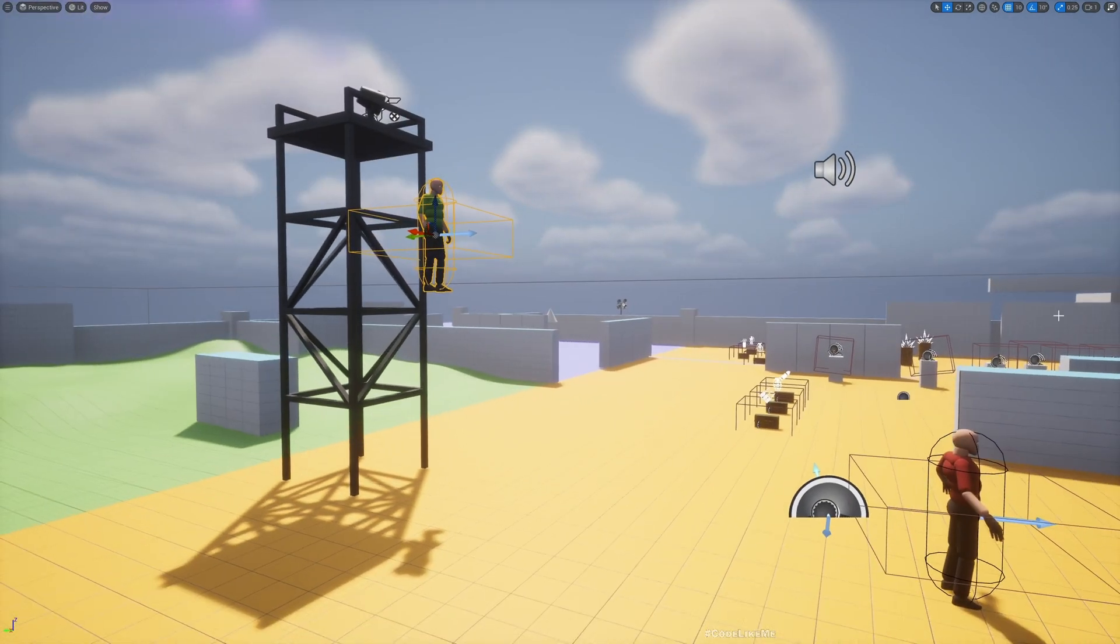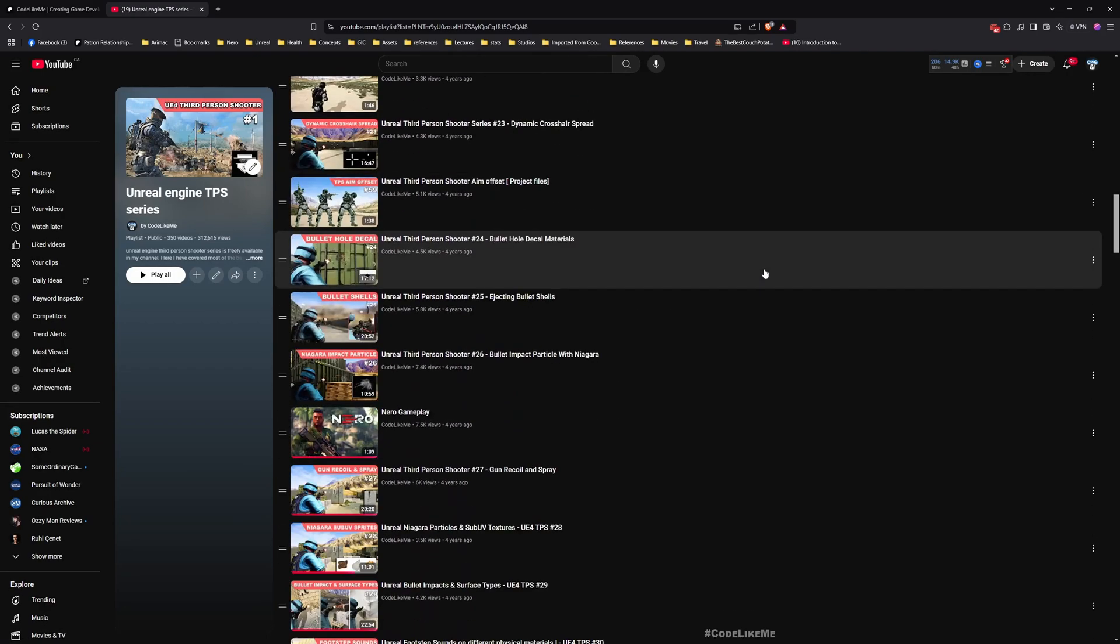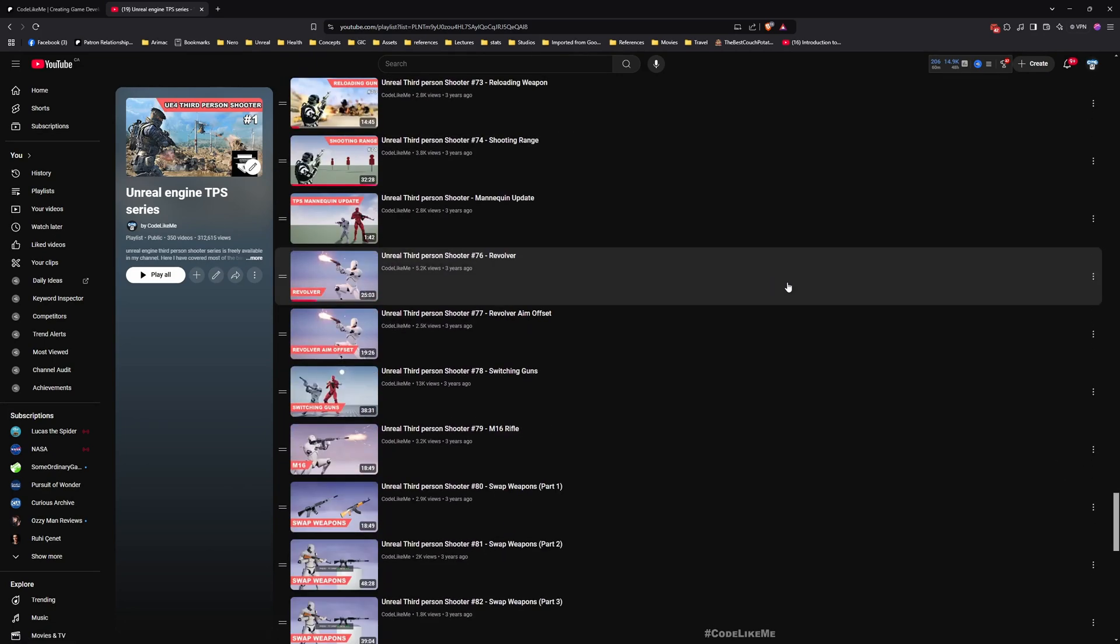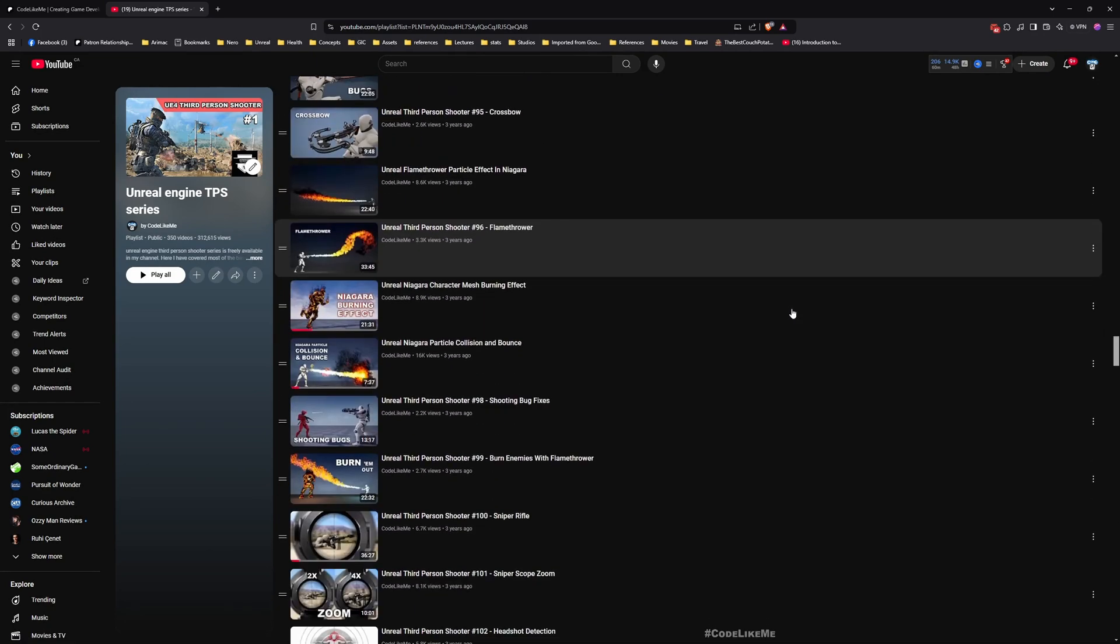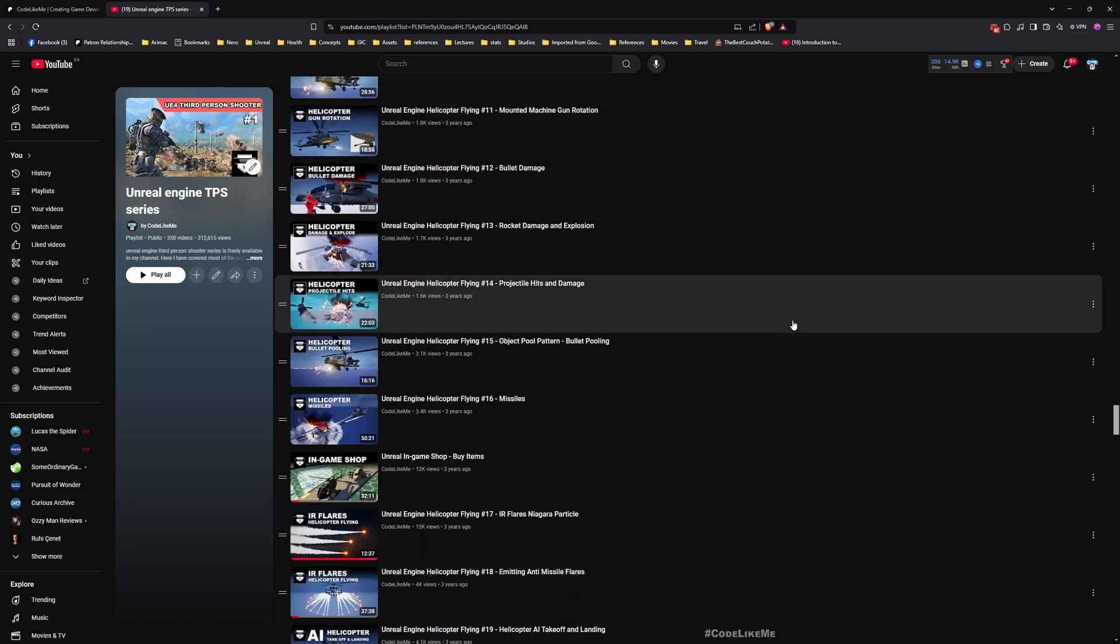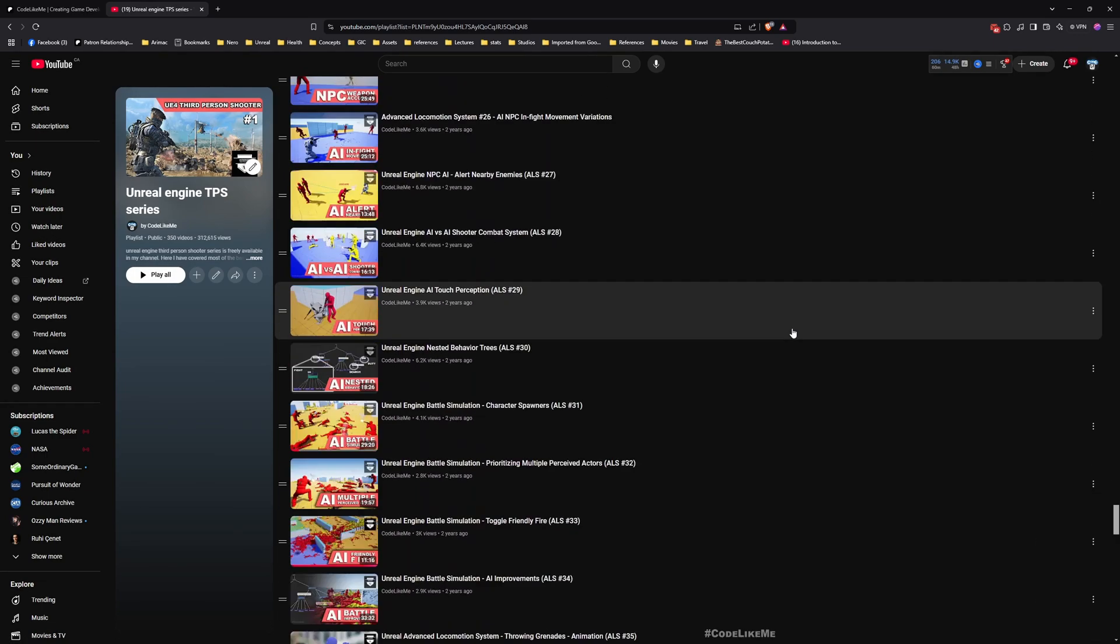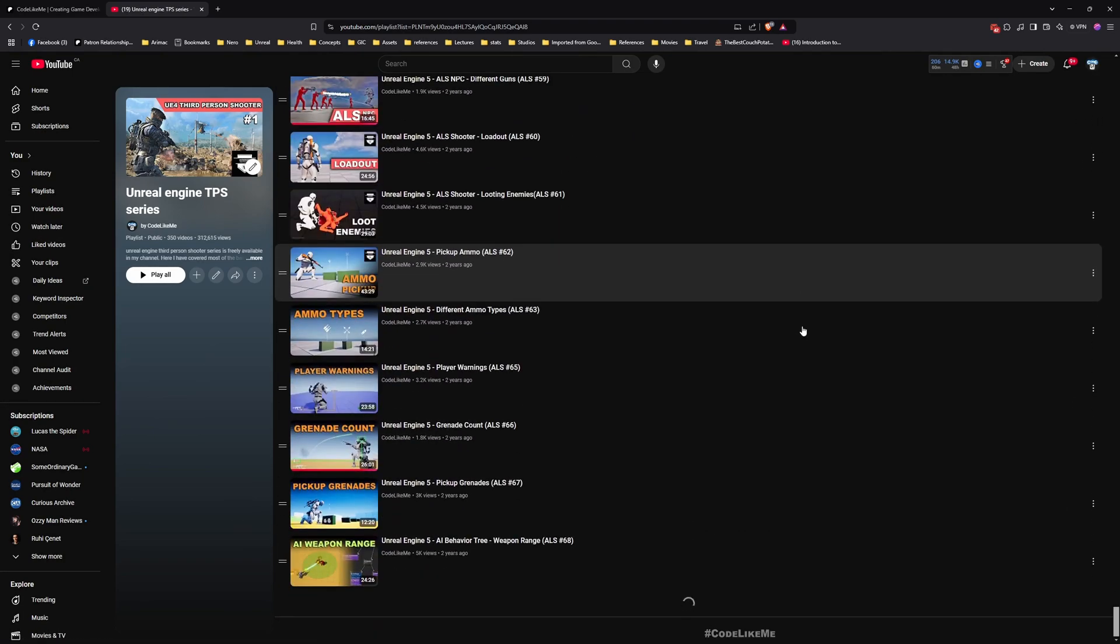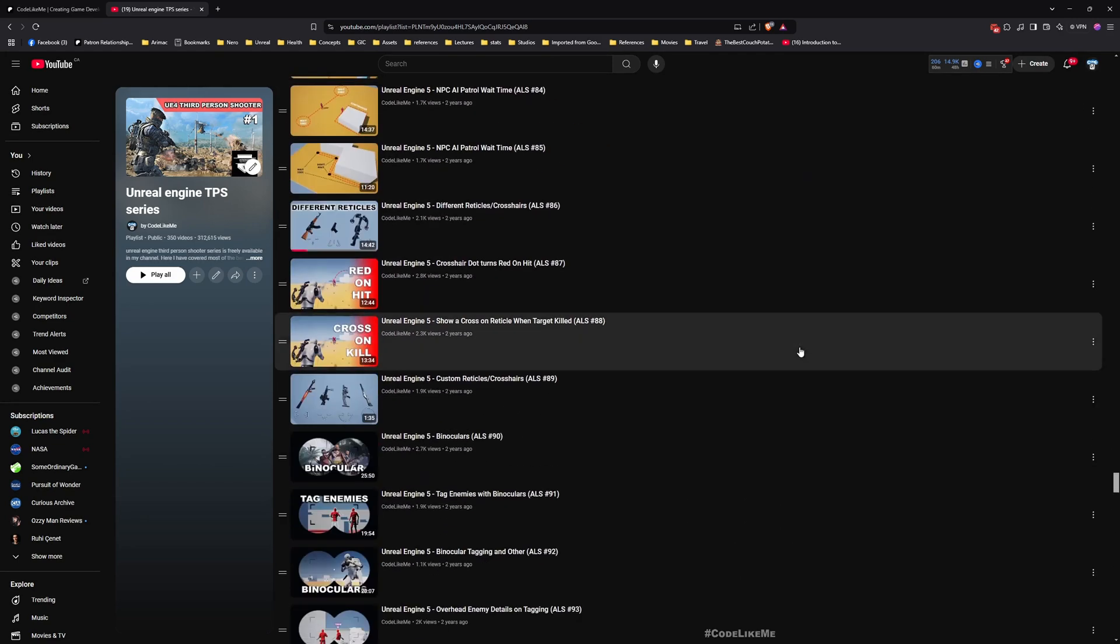I'll explain all those things in this episode so you can customize based on your needs and game design. Before we get started, let me remind you that you can watch all episodes of this series from the beginning. Everything you see in this project is implemented through this tutorial series.